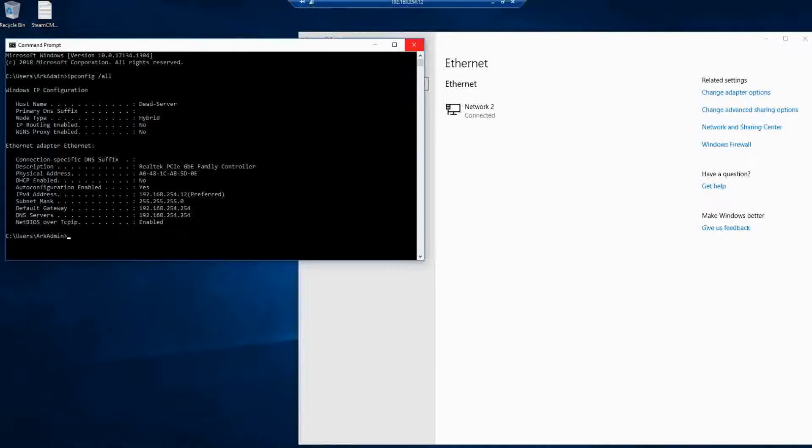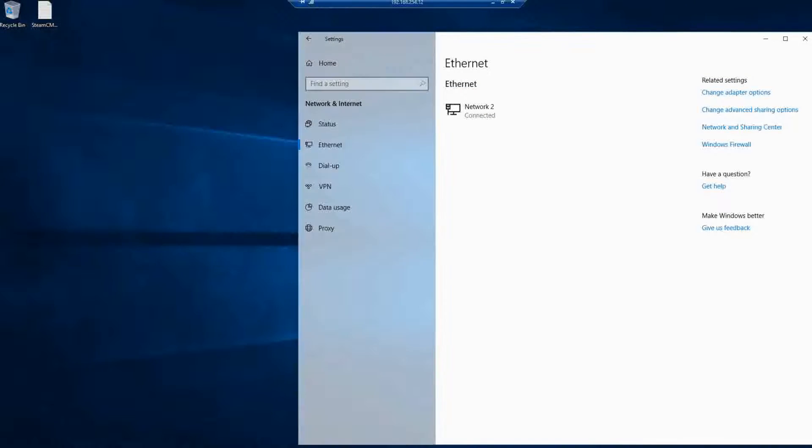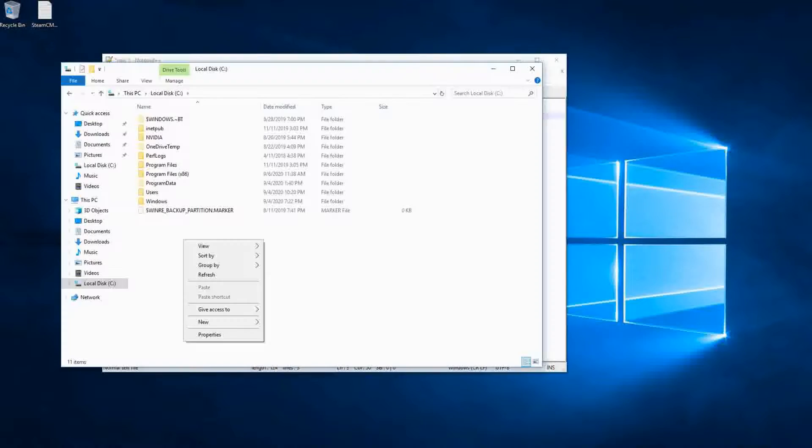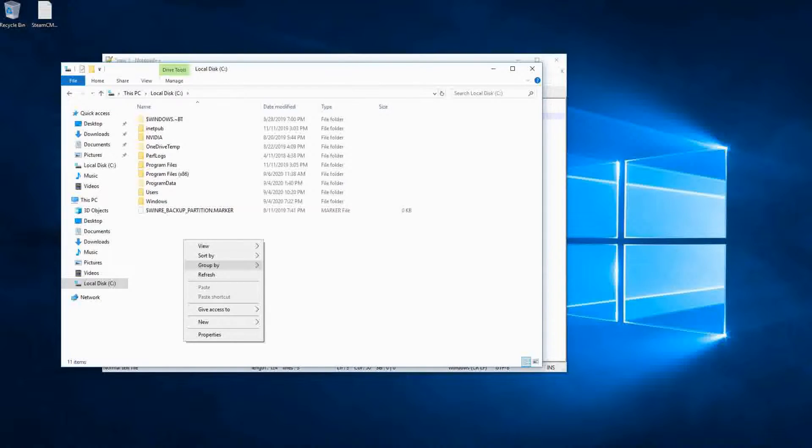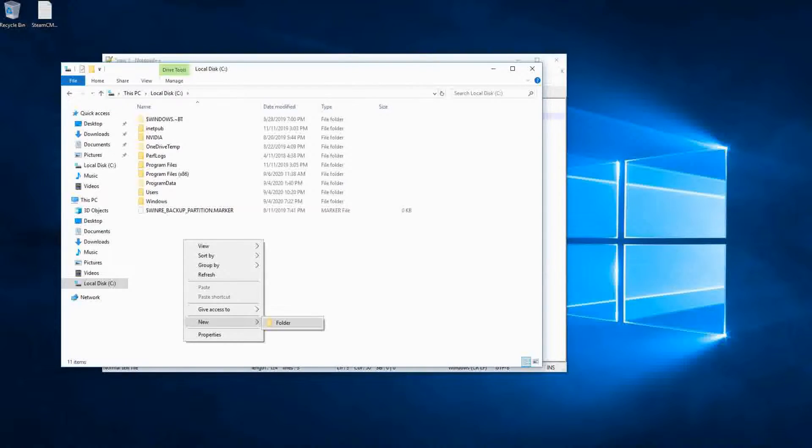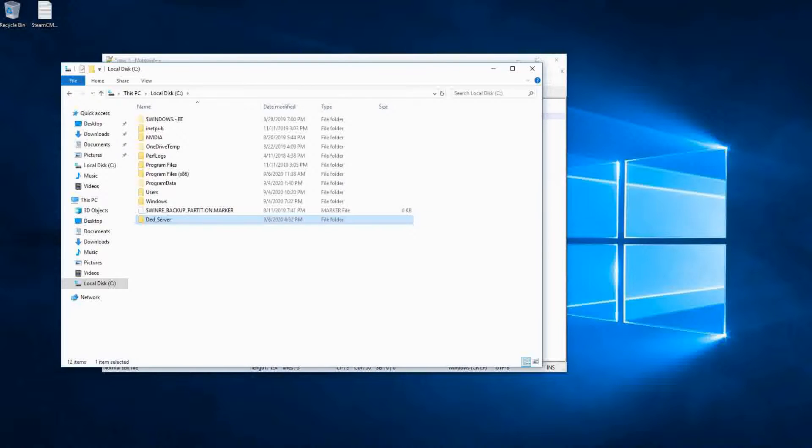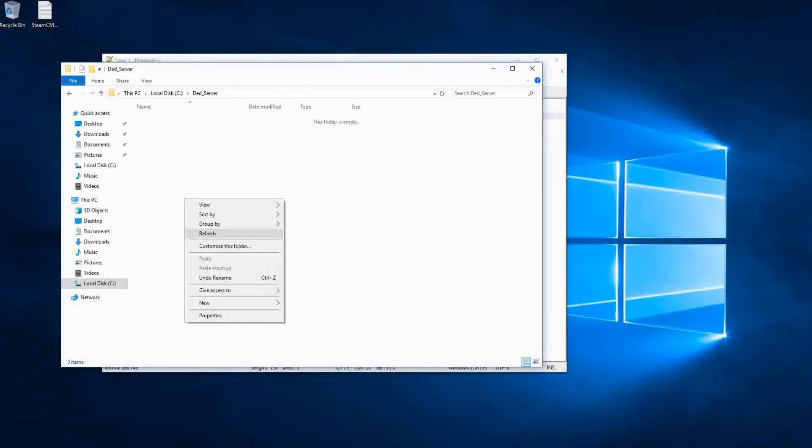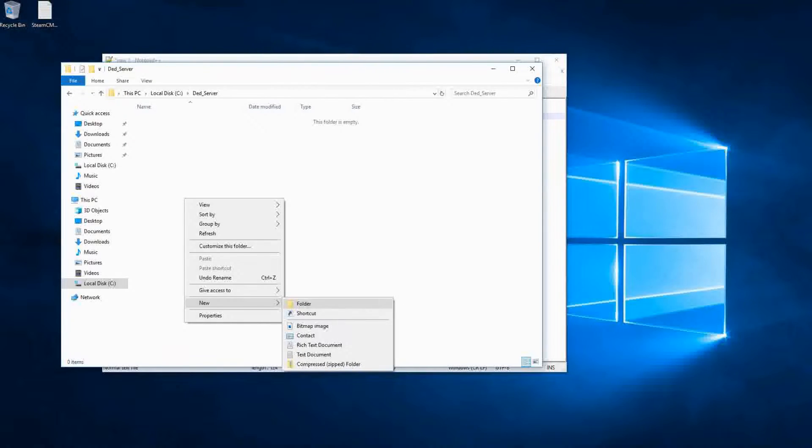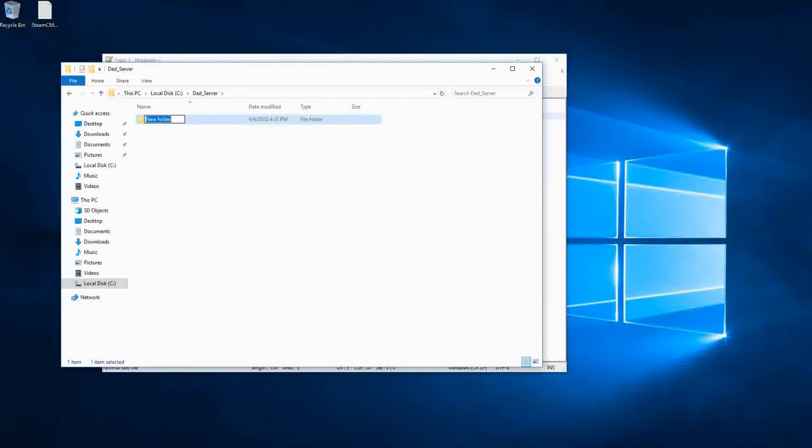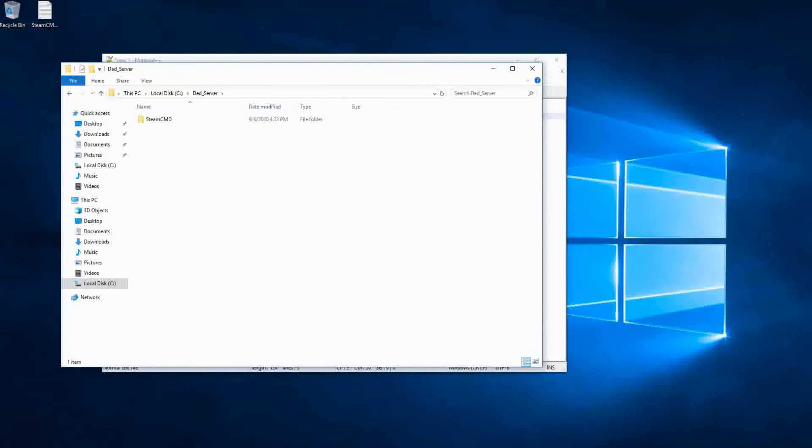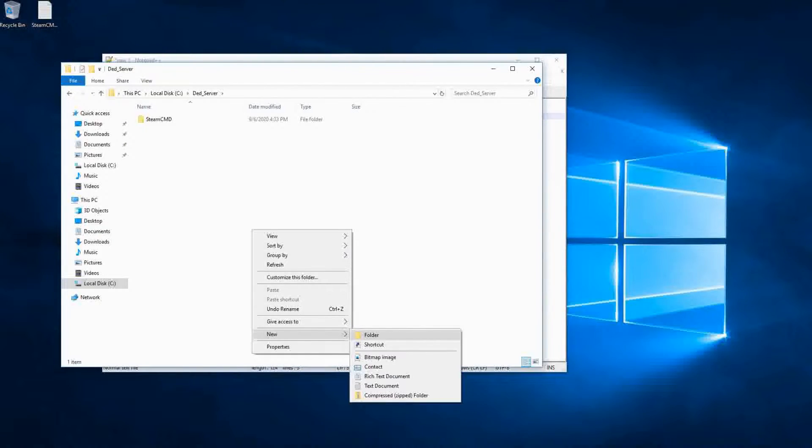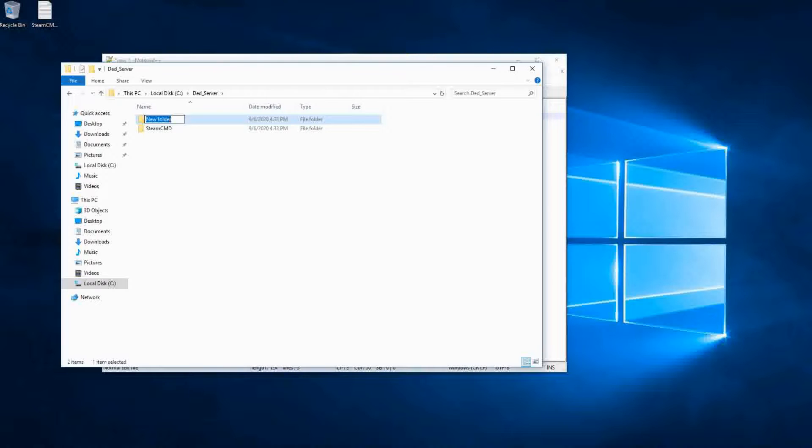All right. Once those are closed, we're going to go into our file explorer and we're going to the root of C and we're going to create a directory there. Folder. And we're going to call it dead server. Now you can name it anything you like. Inside dead server, we're going to create a couple of other directories or folders. One of them being steam CMD. And the other is going to be our seven days to die server directory. And I just abbreviated it as seven days to die.